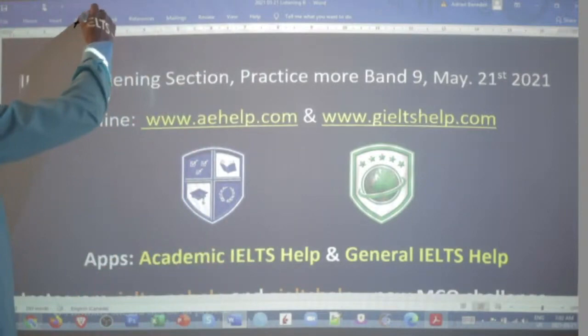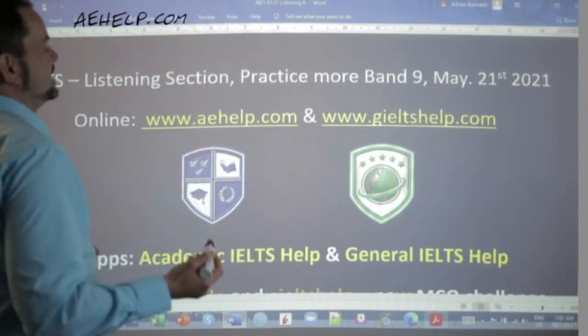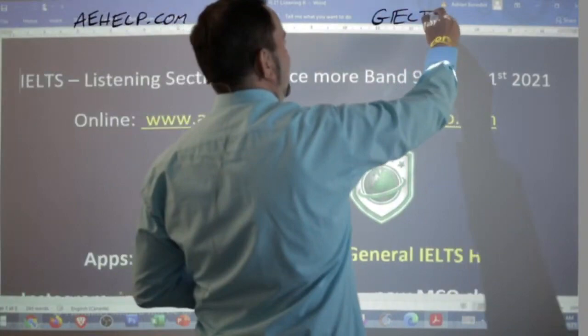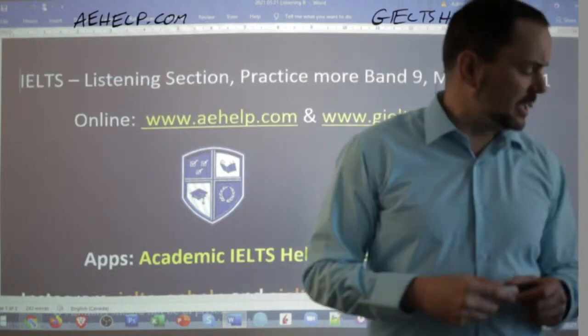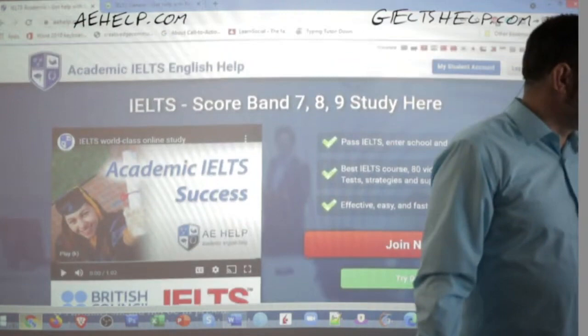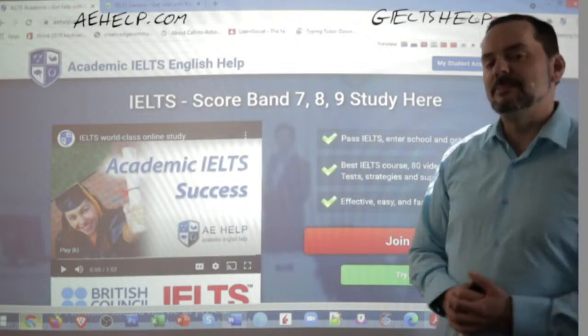This lesson is presented to you by aehelp.com for academic IELTS success. For the general IELTS, please visit generalieltshelp.com. On both websites we have lots of materials — original practice exams, HD videos, and apps. This is our academic IELTS website with the blue background. You can click that big red button to join our premium package — it's a one-time payment for lifetime access.